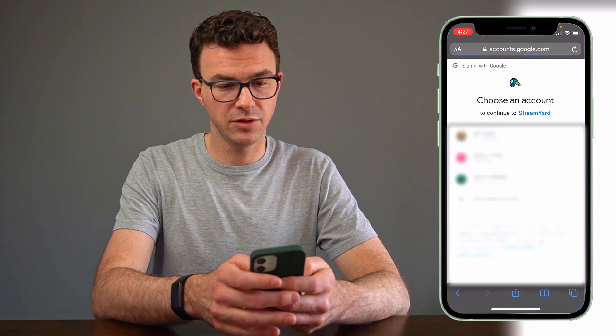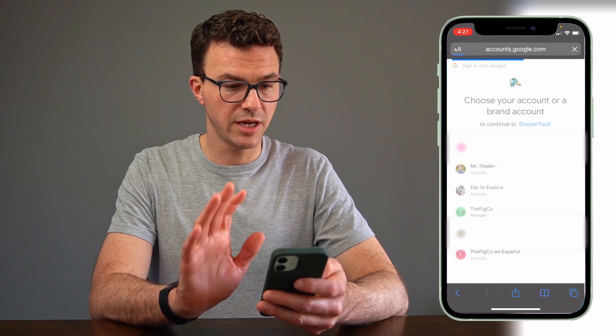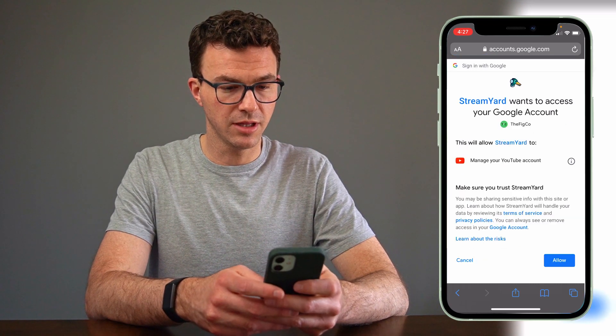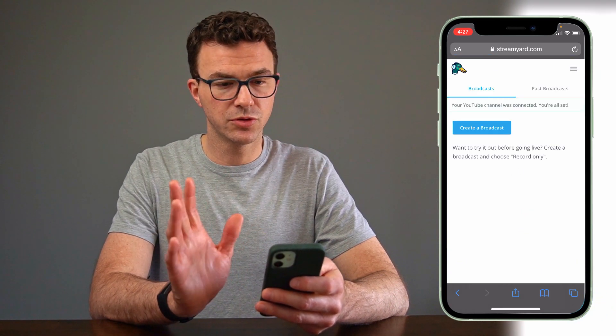Let's choose YouTube channel. Then you need to choose your email address and the specific account that you want to live stream from. You're going to allow and give it access to your YouTube channel. Then it says your YouTube channel was connected and you're all set. You need to have a verified YouTube channel to be able to go live, and once you go into the live stream part of your channel, you may have to agree to certain terms and conditions. Once that's all set, you're ready to go live as far as YouTube is concerned.